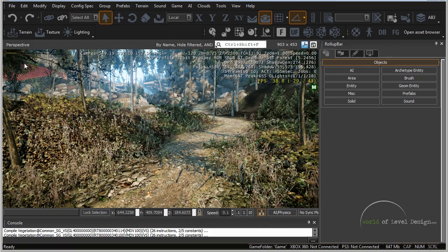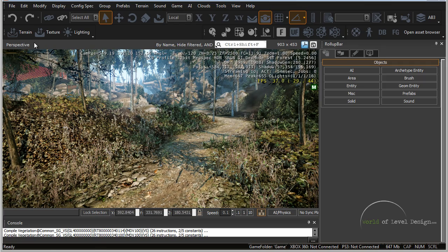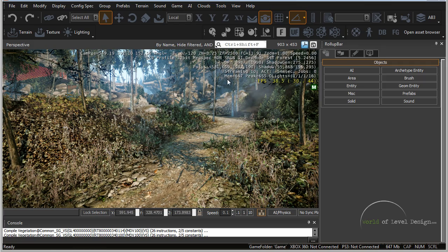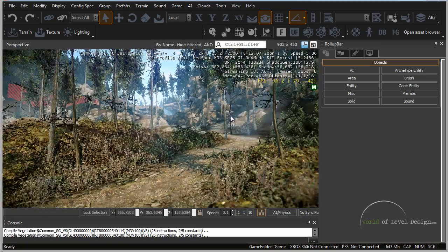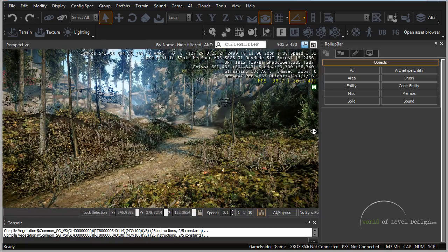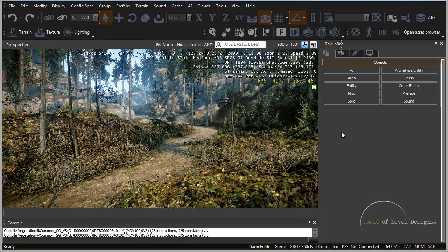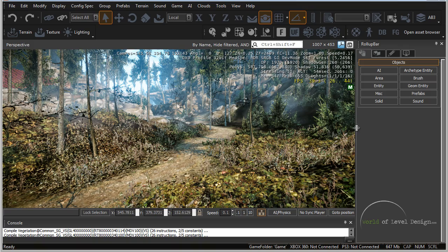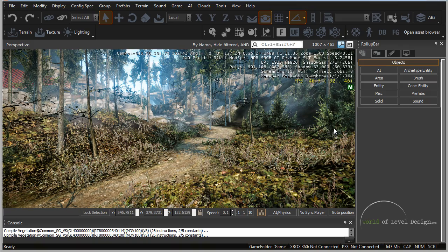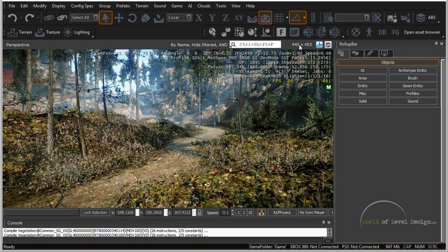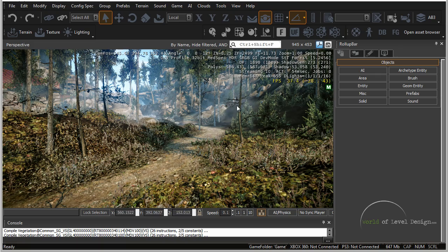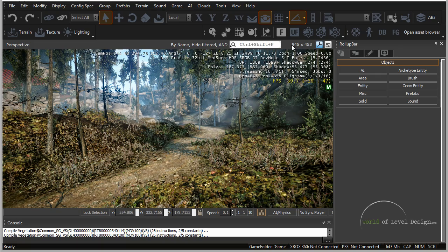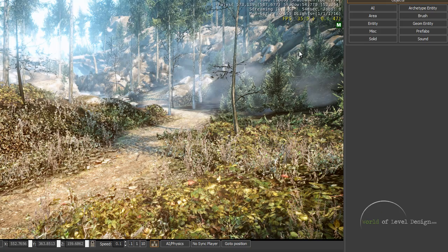Next let's talk about some of the viewport functions and having different viewports. So right now we have our main perspective viewport which is how your map will look inside the game. We can make this larger and smaller by dragging and resizing the viewport.